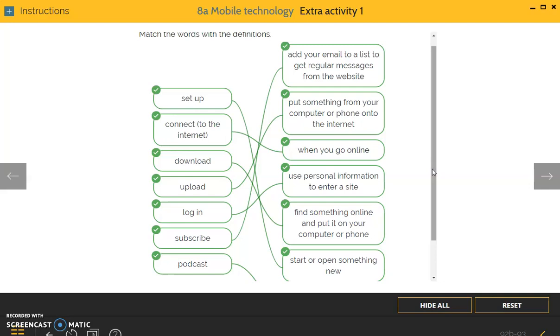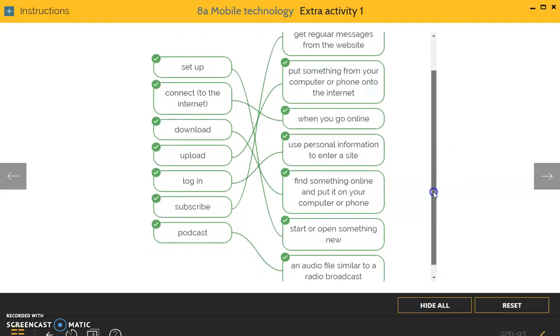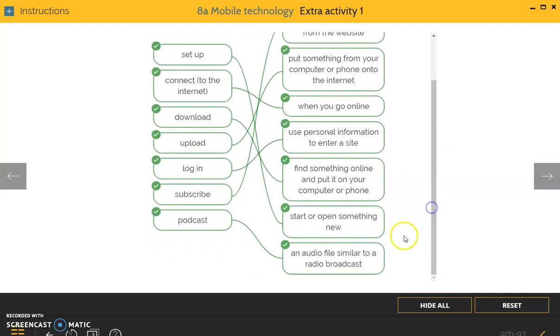Upload: put something from your computer or phone onto the internet. Log in: use personal information to enter a site. Subscribe: add your email to a list to get regular messages from the website. And podcast: an audio file similar to a radio broadcast.